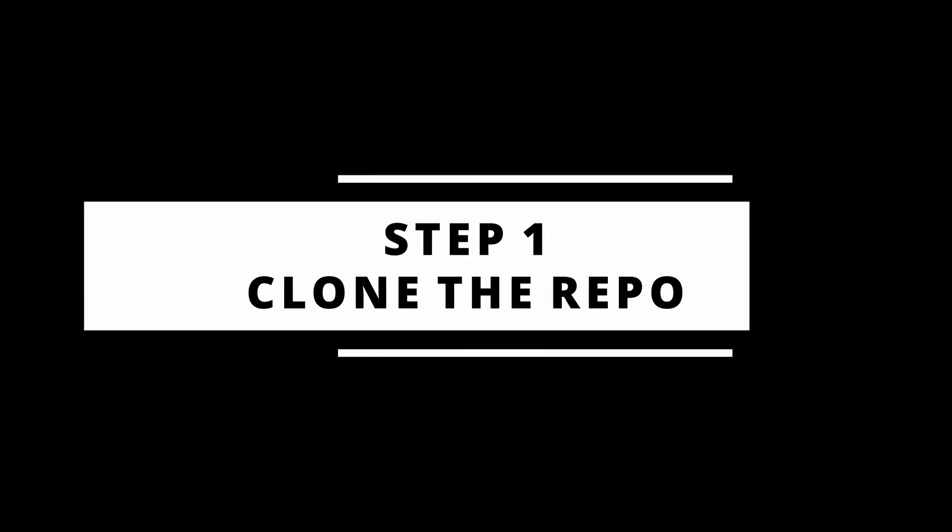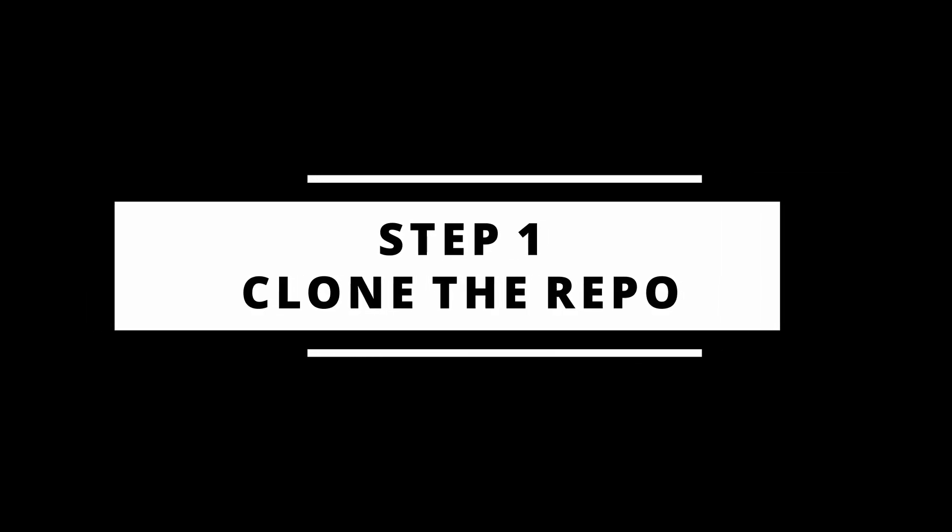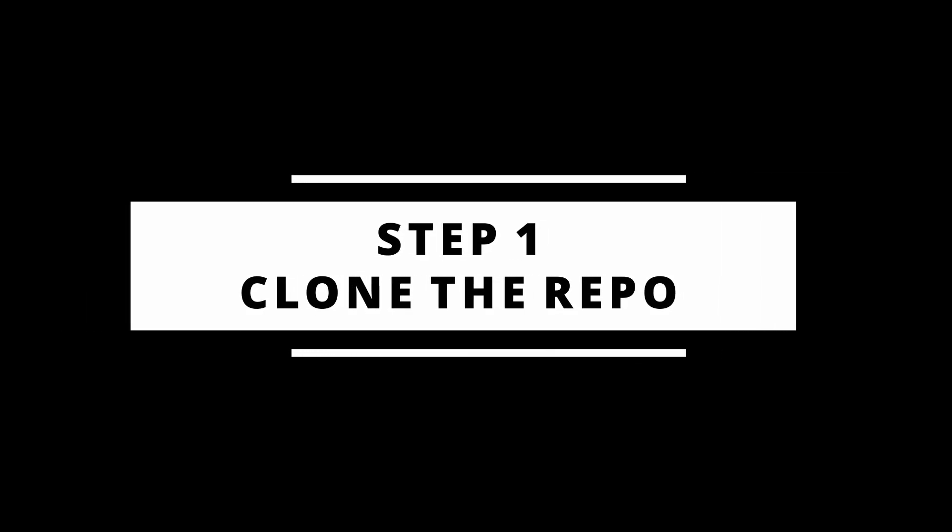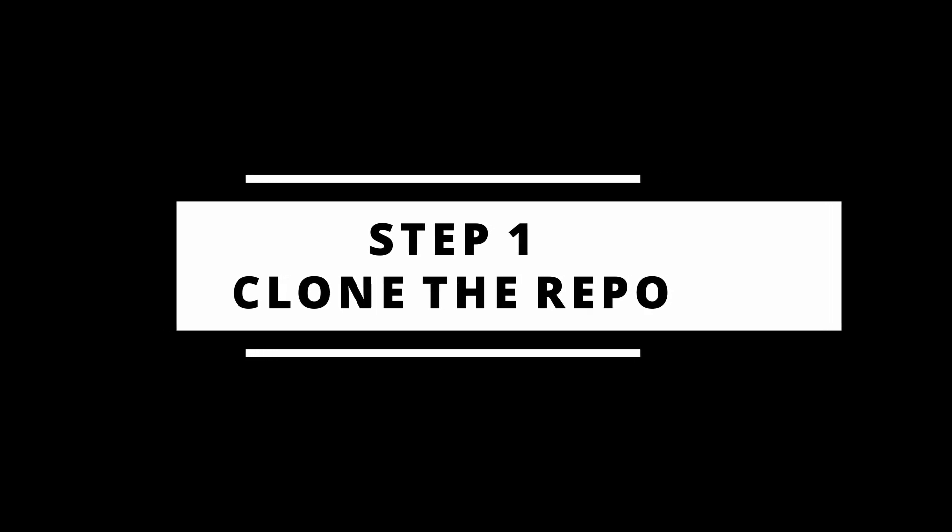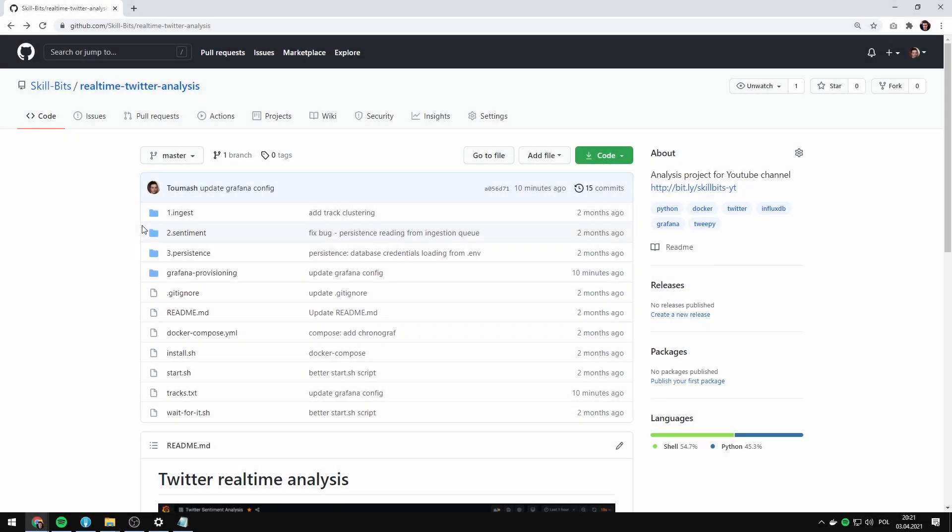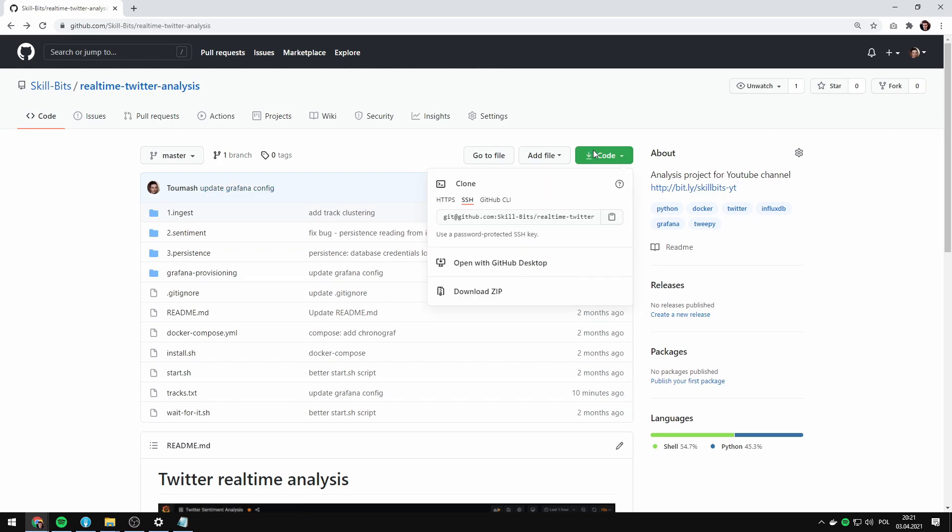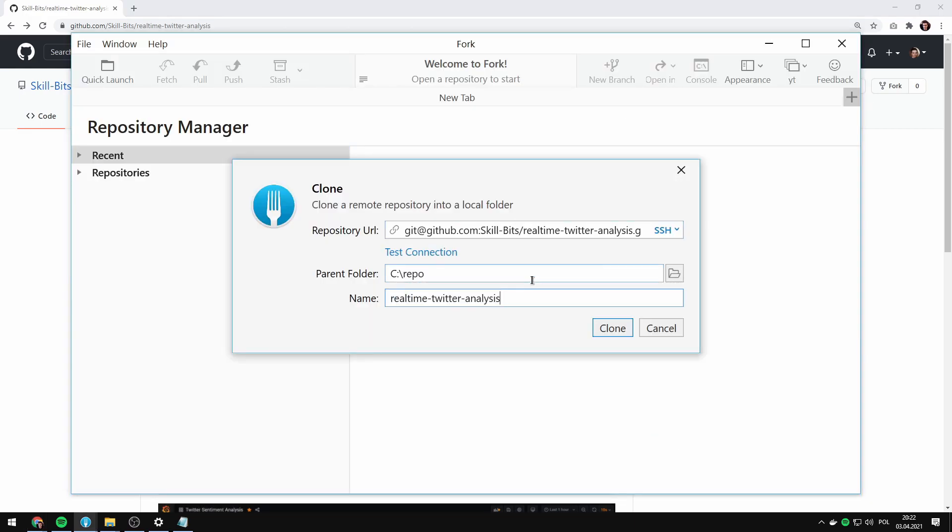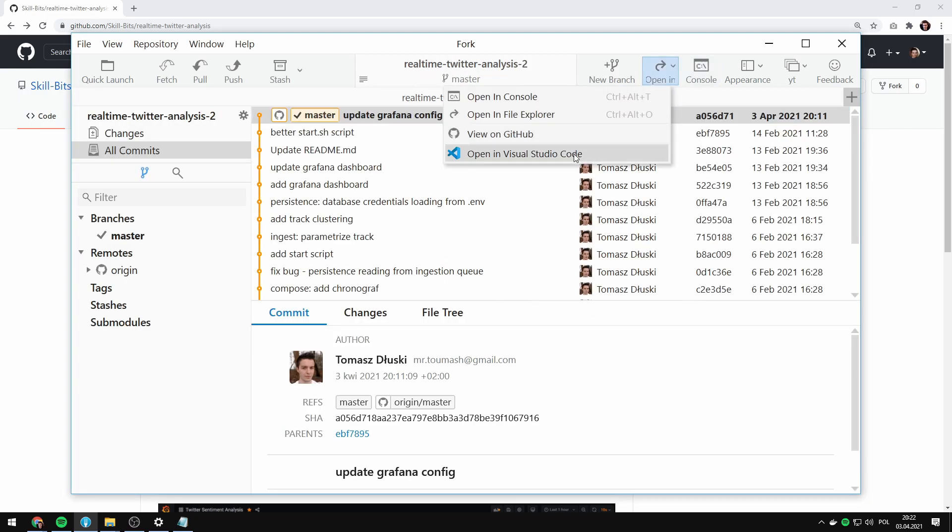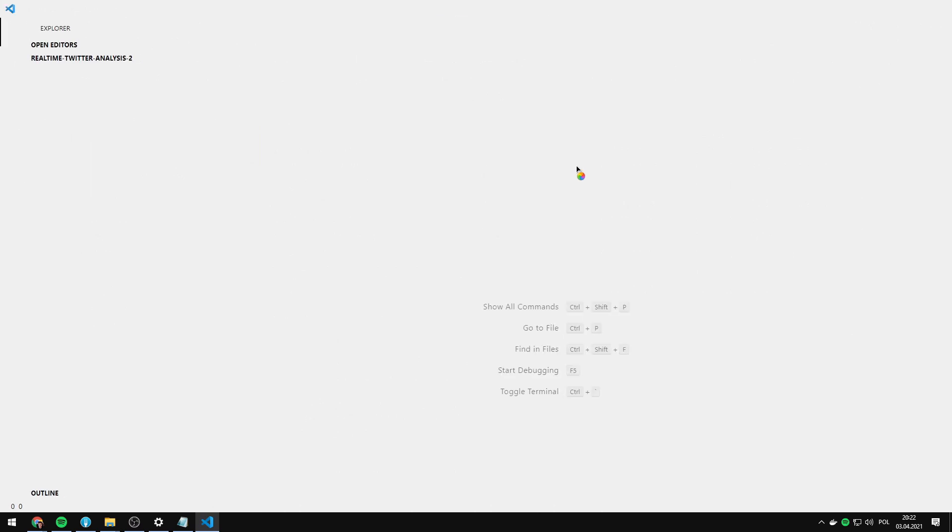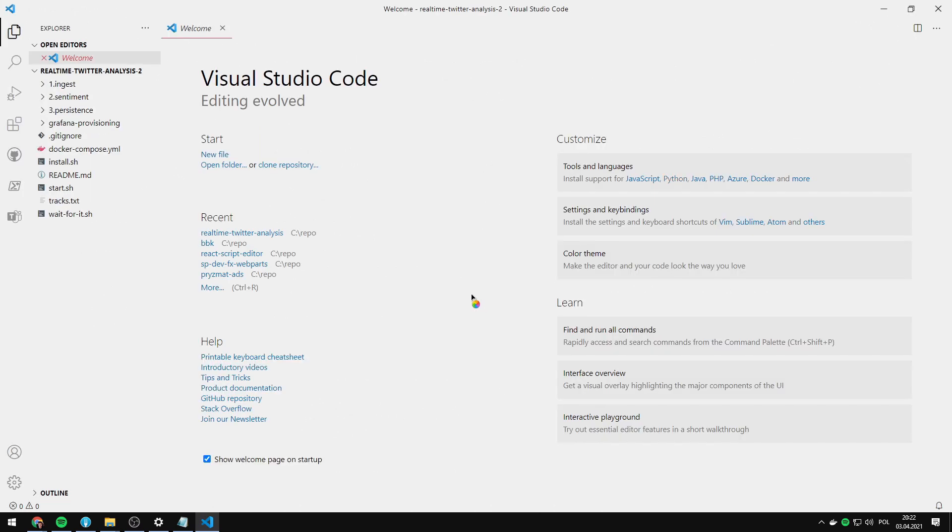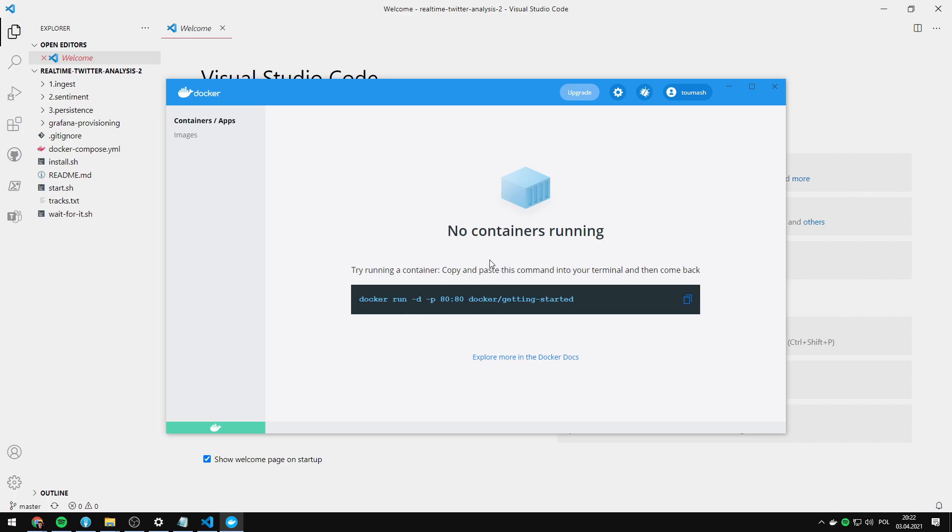I will start with cloning the project from github repository. Again the link is in the video description. Let's go to the repository page, click the clone button and clone it. And now when you get clone the repository I'm gonna open it in Visual Studio Code. I'm gonna make sure that Docker is running on my machine and it certainly is running.